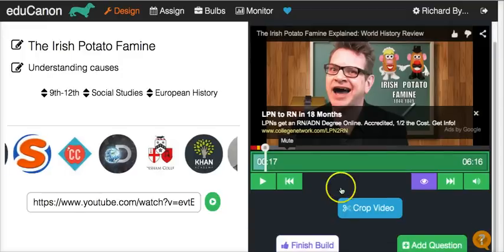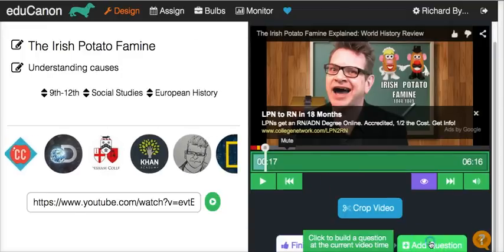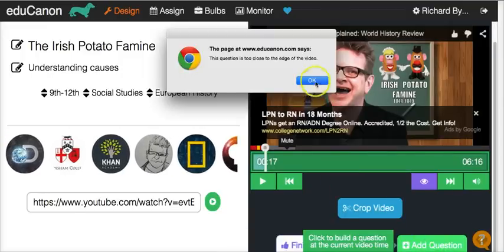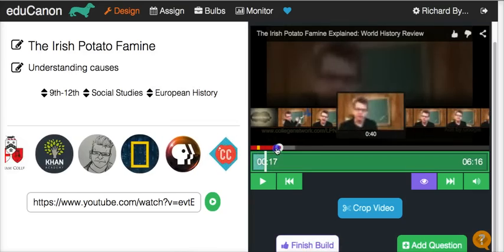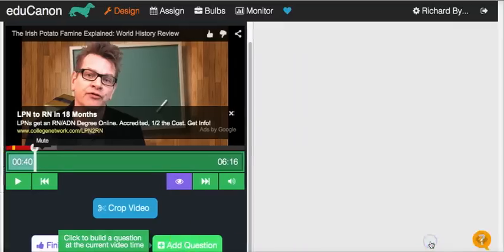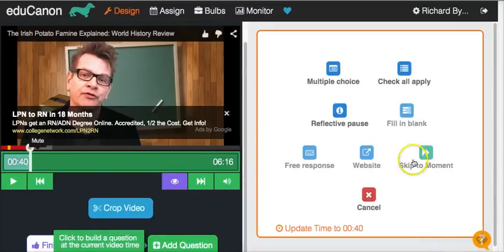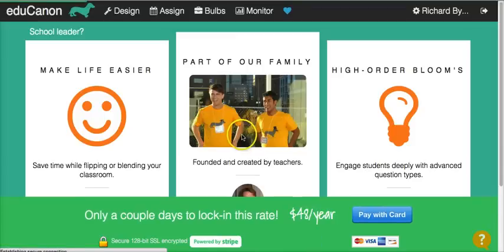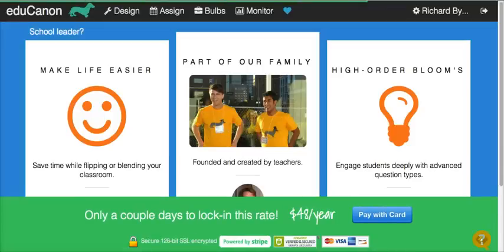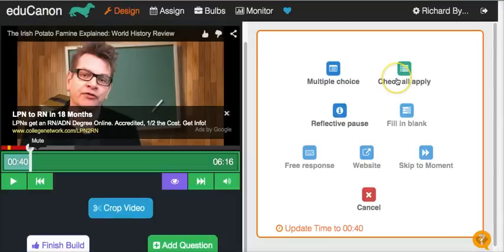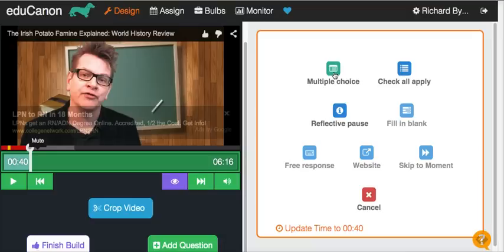Now let's crop it and add a question here. Let's add the question in multiple-choice format. You'll see some grayed-out options here — if I select fill-in-the-blank, it's going to tell me I need to upgrade to the premium version of EduCanon. The ones that are not grayed-out are the ones we can use for free. Let's do a multiple-choice question or reflective pause — let's do multiple-choice.